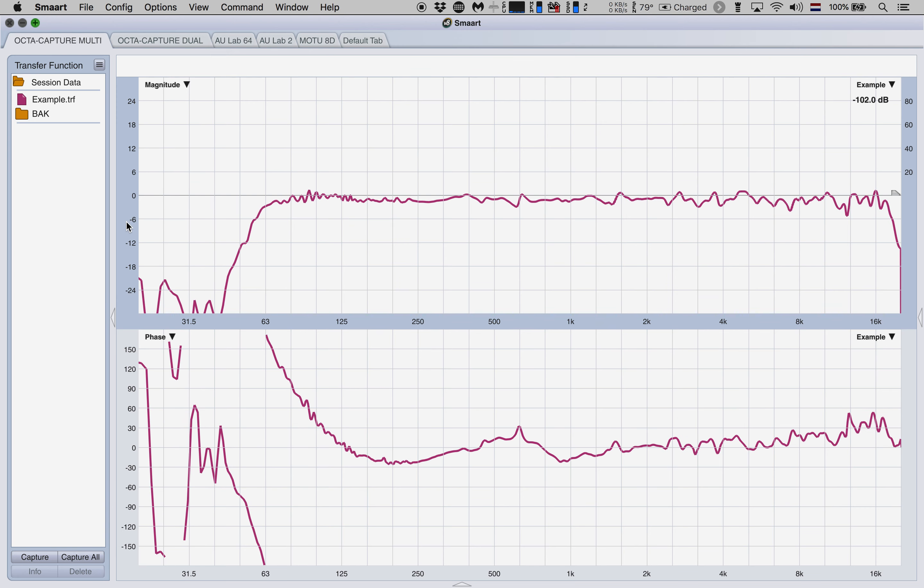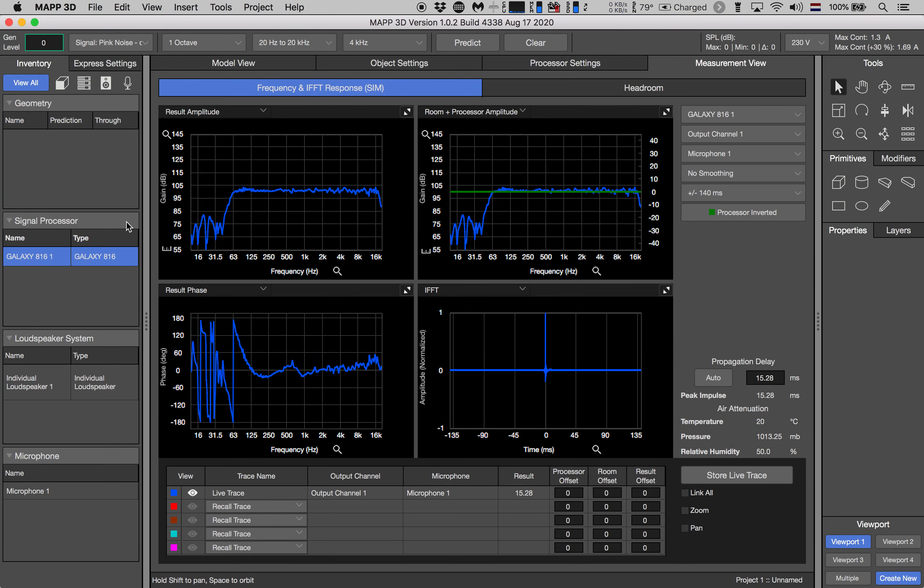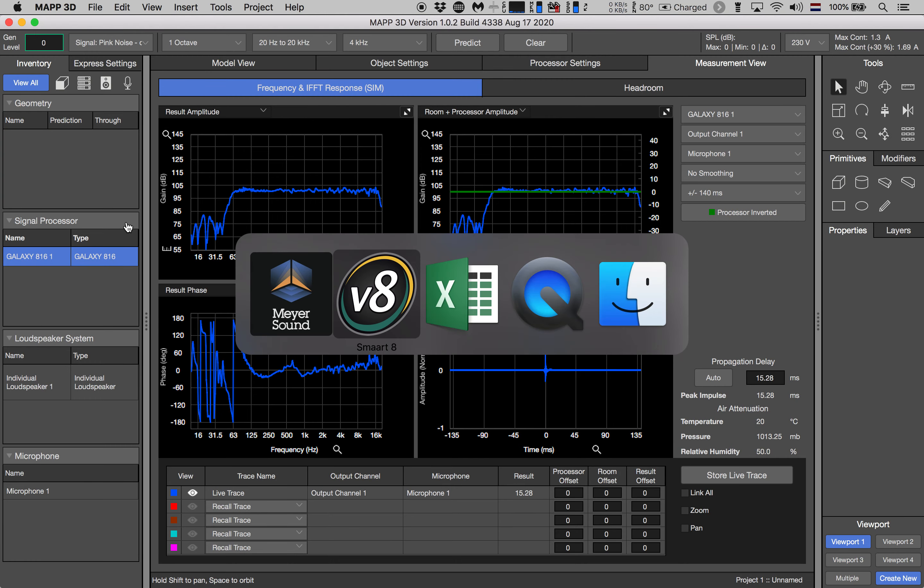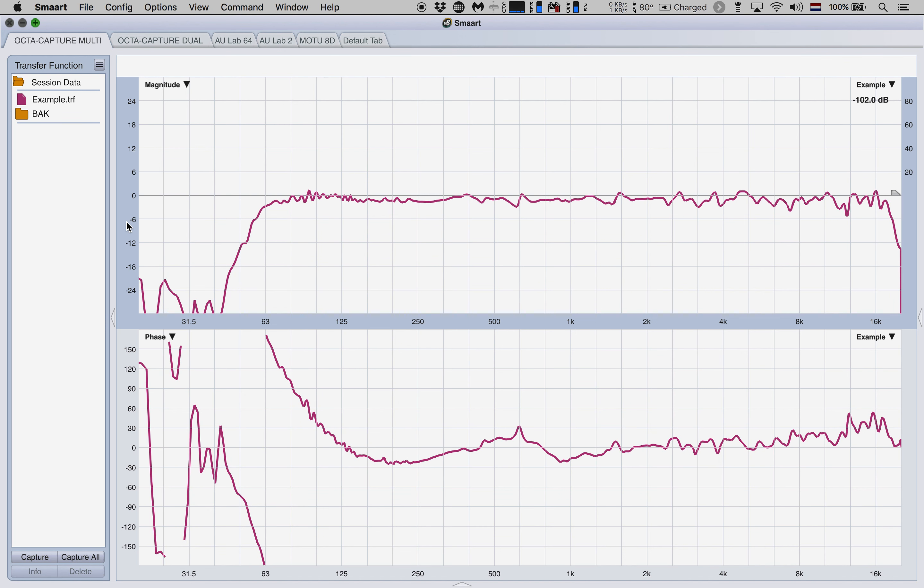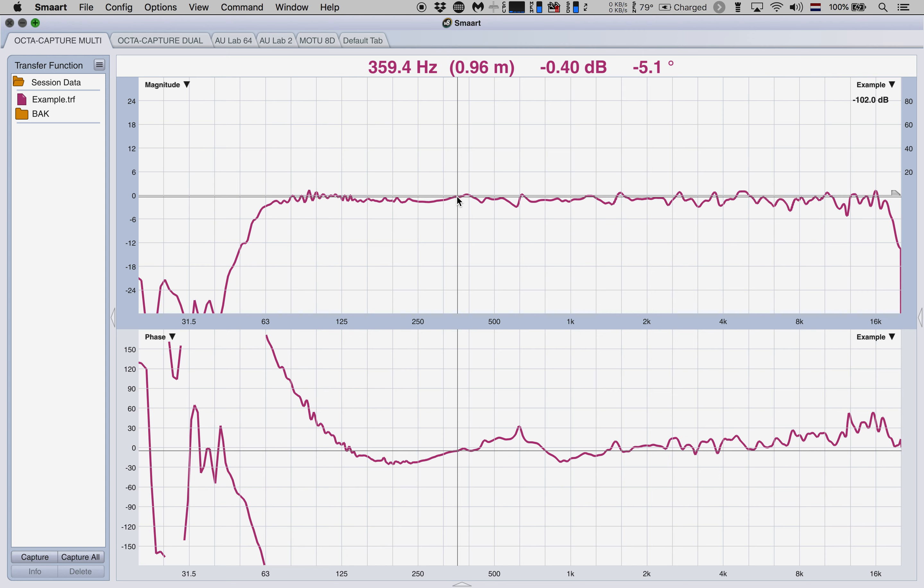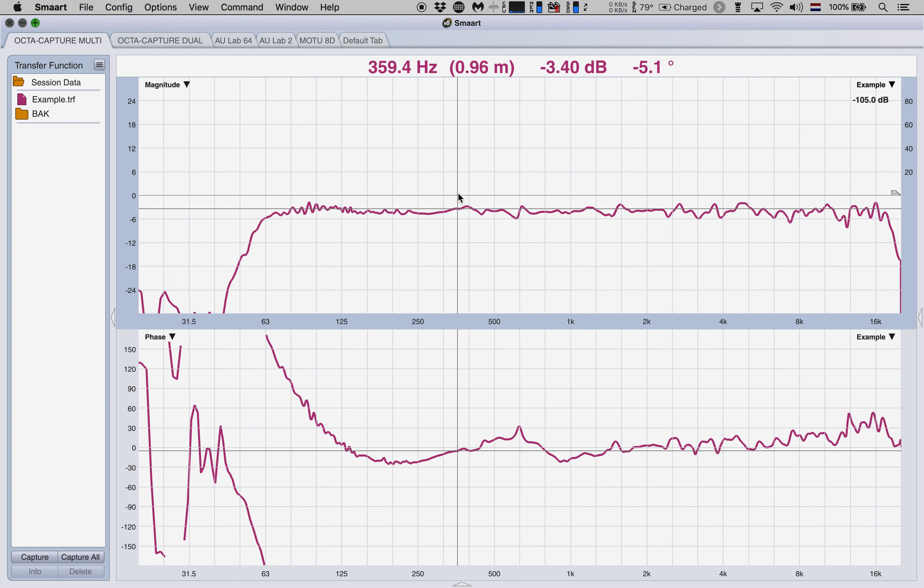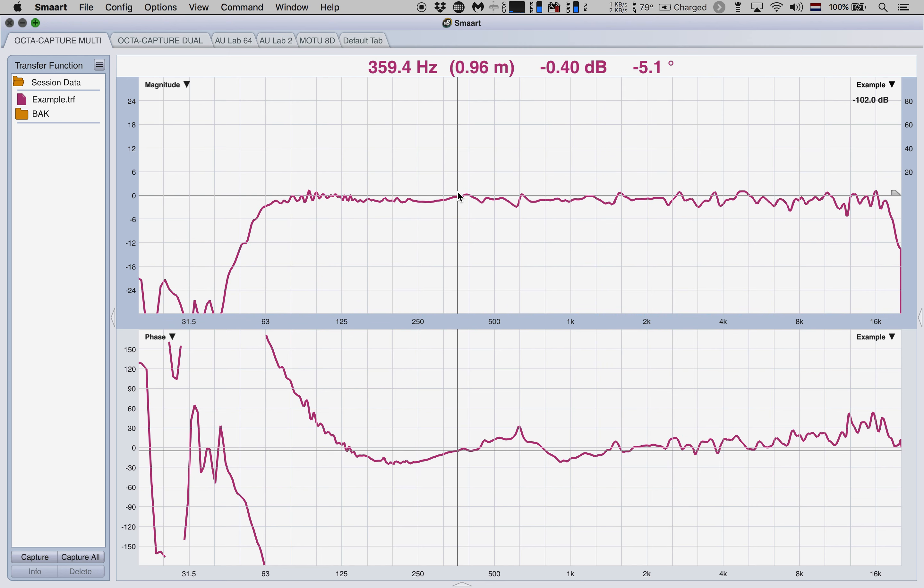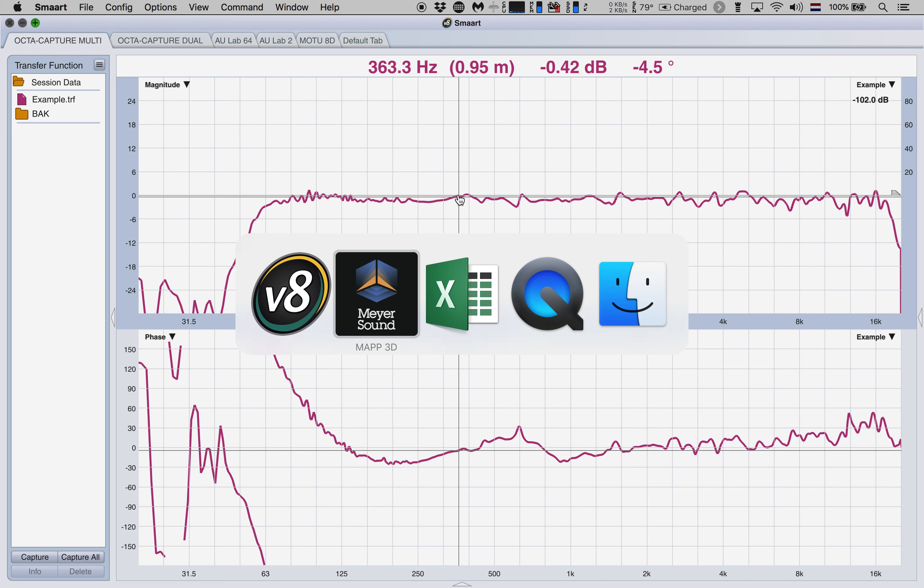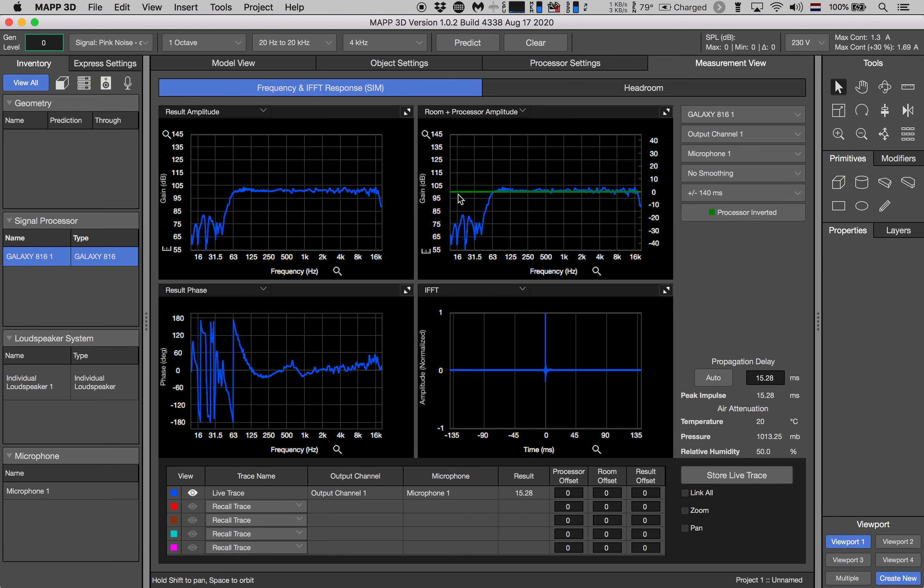This takes into account the fact that the values in MAPP 3D are shown in absolute SPL values, whereas the values in Smaart are shown on a relative scale. And if you want, you can now left click and drag this up and down and tweak it to meet your needs. But there you see exactly the same data as was shown to you in MAPP 3D.